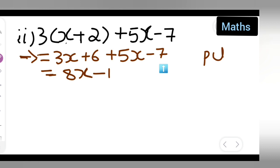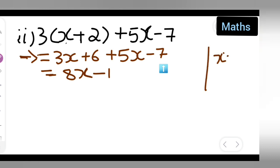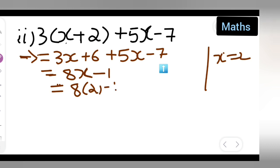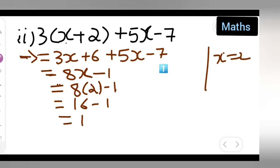Now substitute x equals 2: 8 into 2 minus 1 = 16 minus 1, so your answer is 15.